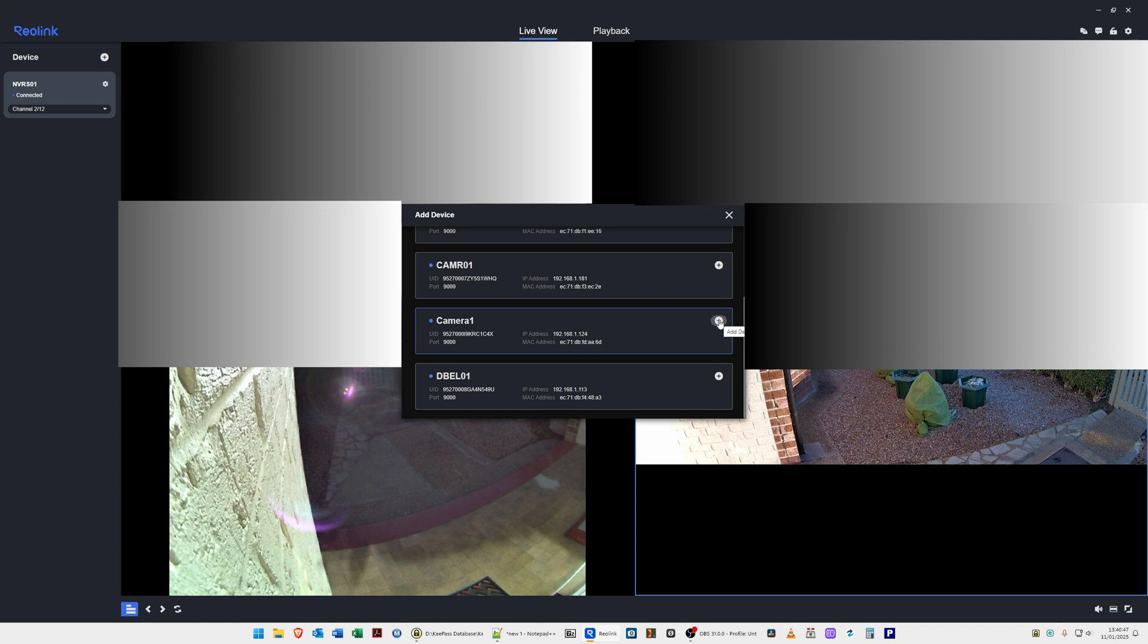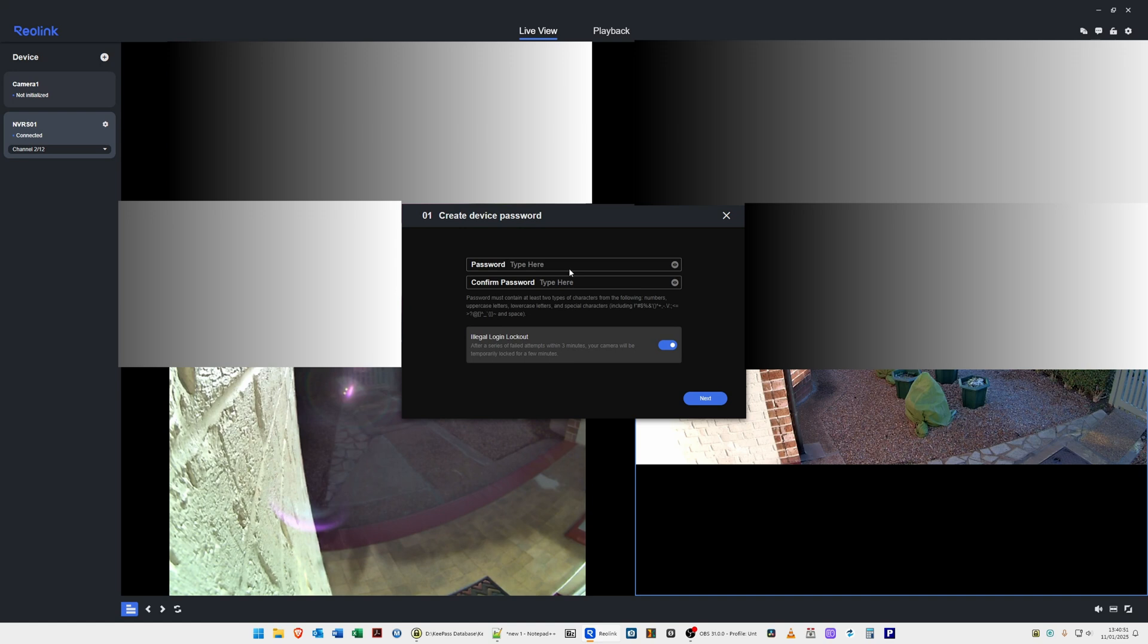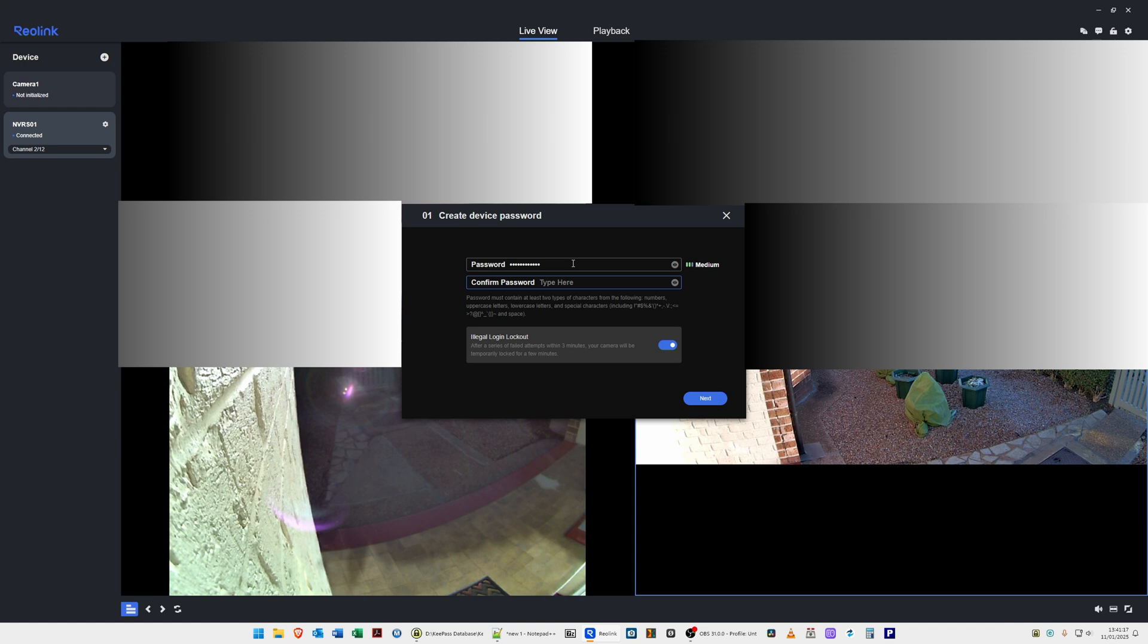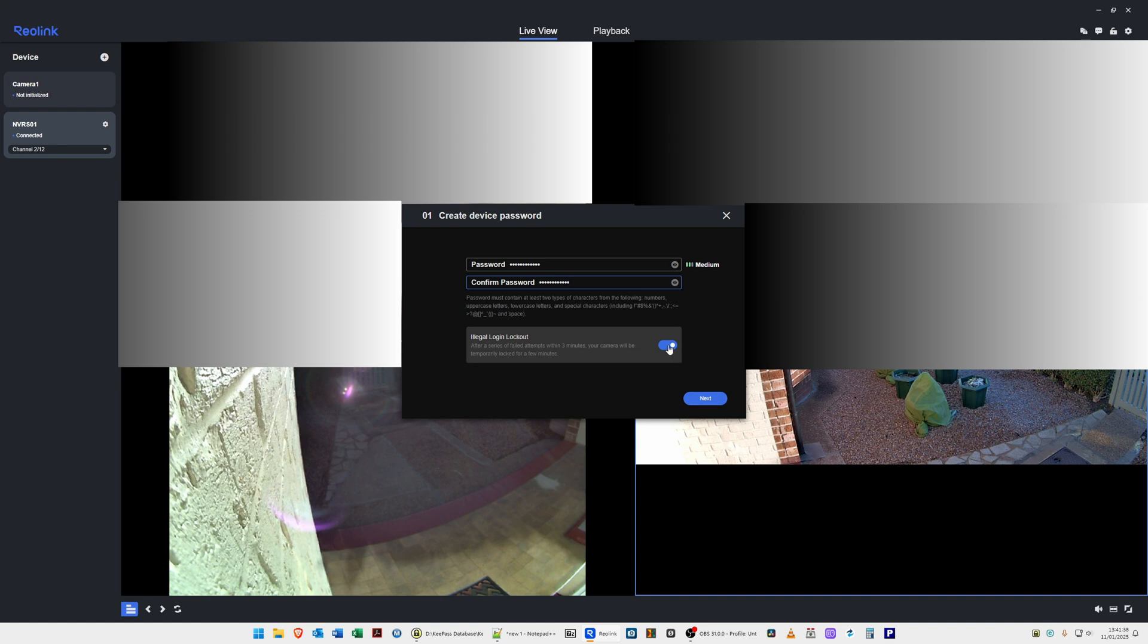We'll click the plus symbol next to this, and it's asking us to create a device password. This is a device password for administration reasons, so please make a note of it and don't forget the password, otherwise you won't be able to access your device without factory resetting it. I'll create a password in this password box and confirm it. For illegal login lockout, it's saying after a series of failed attempts within three minutes, your camera will be temporarily locked for a few minutes. I found it actually locks for about five minutes, then you can try to log in again. I'll leave that enabled.